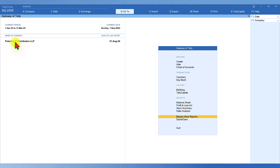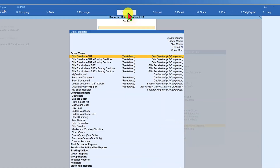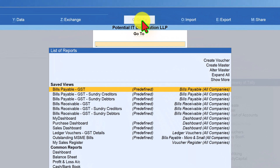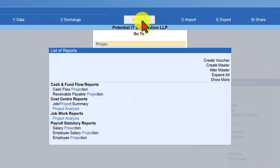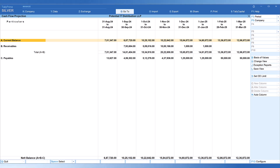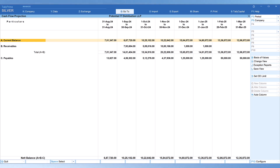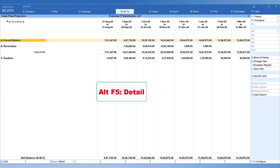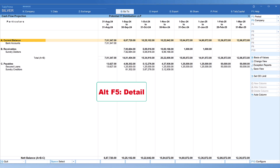To view cash flow projections, click on 'Go To', type 'Projections', and select 'Cash Flow Projections'. The report will display details for August, which is the current month, and projections for upcoming months till the end of the financial year. By default the report will be condensed, so to view it in detail press Alt+F1 and we will see it in the detailed view.